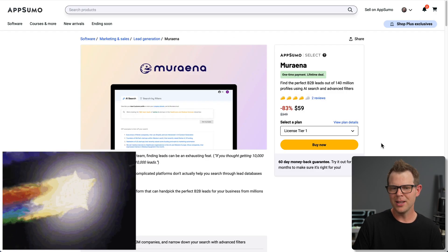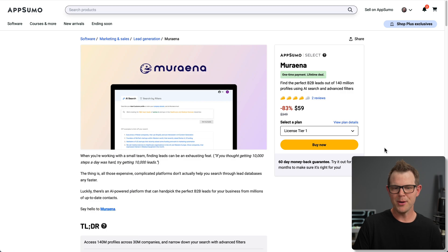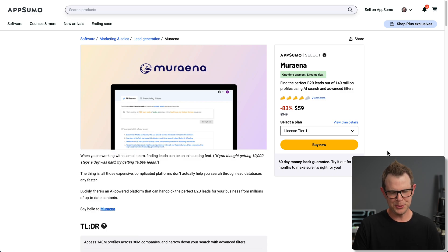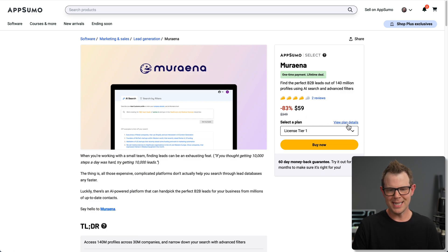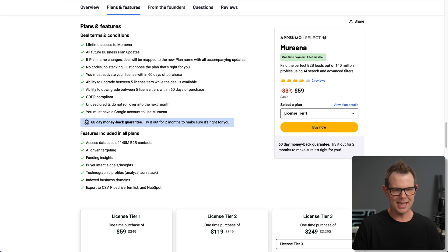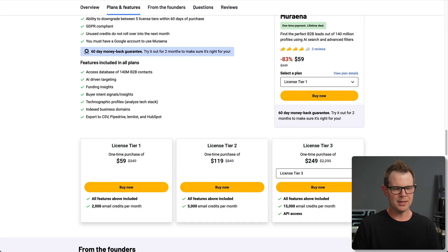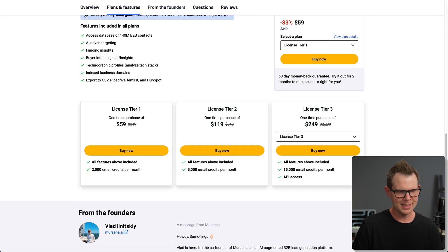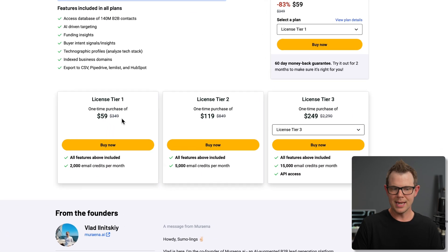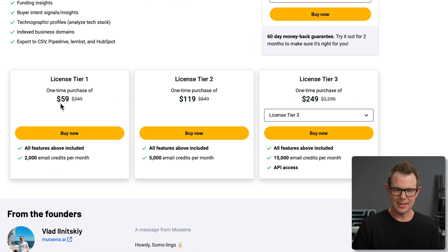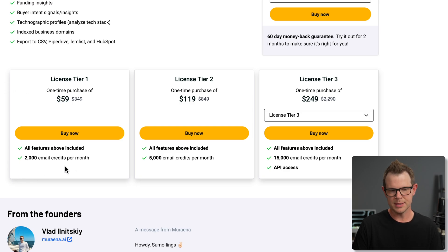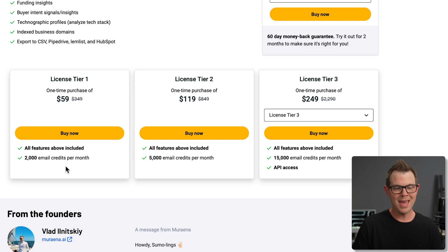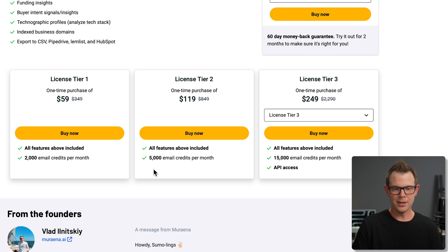Miriana is an eel, but over on AppSumo, it's a B2B lead generation tool, so we can get into this for just 59 bucks. That is a one-time payment. Get to use it for as long as Miriana exists, and that's going to basically include everything that we need to get going up to 2,000 email credits per month. If you need more than that, you can buy a bigger plan.